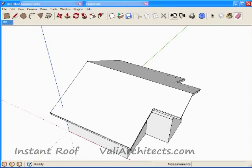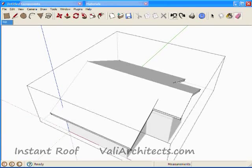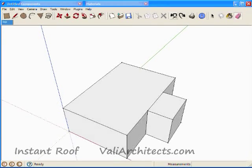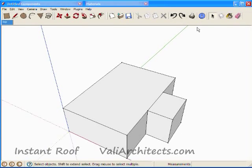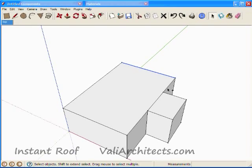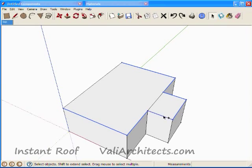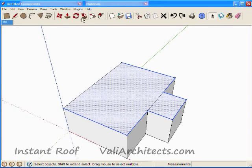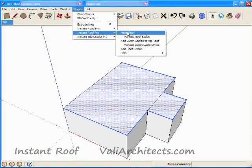I'll undo a few times here. Now for a shed roof. Select almost all of the edges, plus both faces, and make the roof.